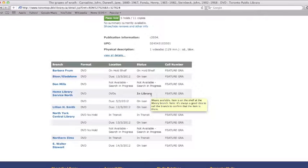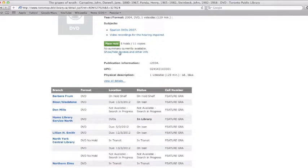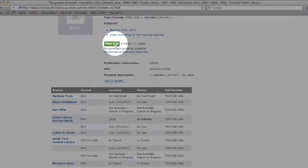If a copy is not available at your local branch, scroll up and click on Place Hold.